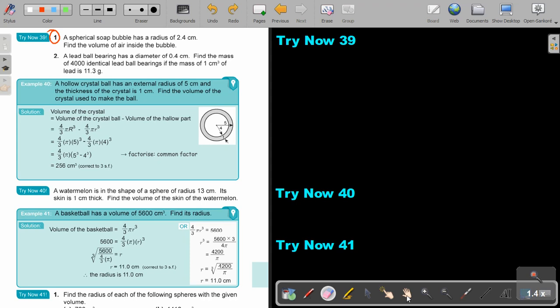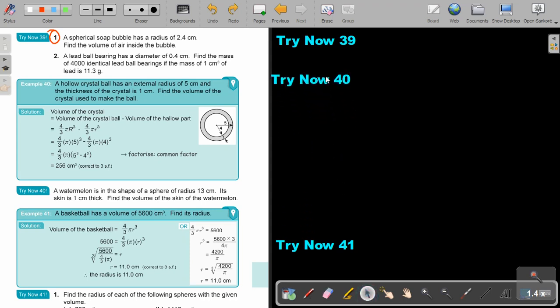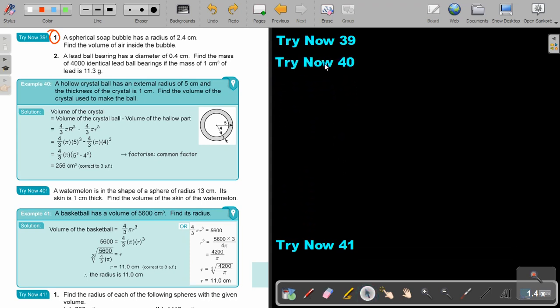I want you to stop the video and do try now exercise 40. You can continue the video as soon as you are finished.